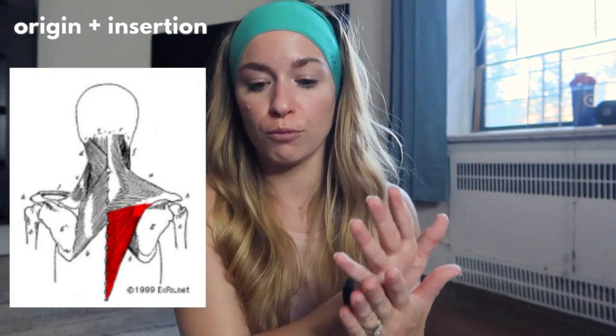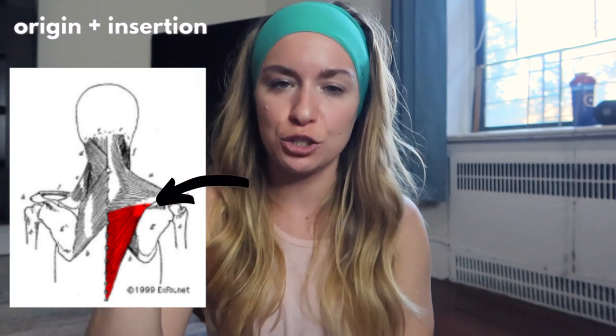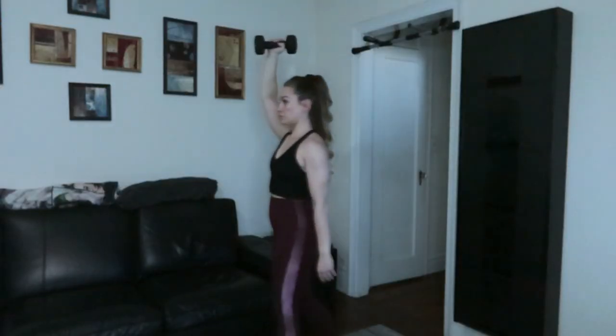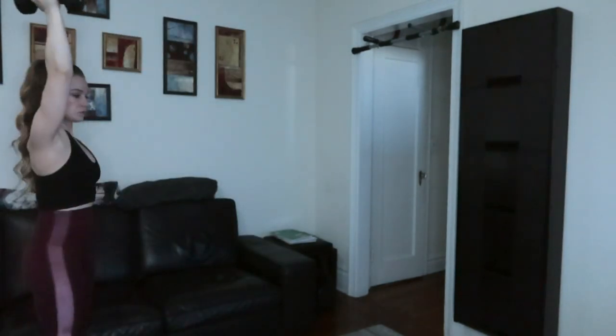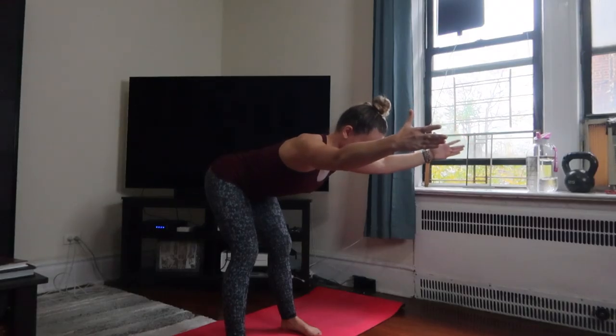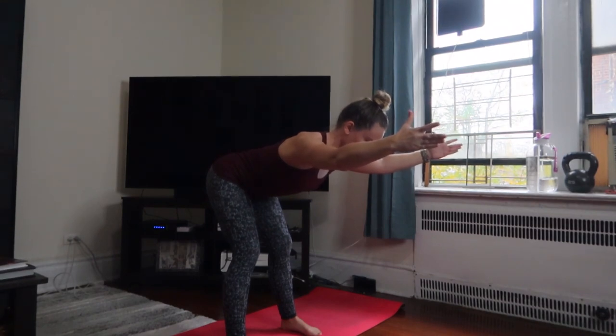Your low traps also originate at your thoracic spine, from T5 to T12, and they run diagonally, also inserting into the spine of the scapula — just like the mid traps. When you put all those fibers together they form a trapezoid shape, hence 'traps.' The primary function of the low traps is to depress the shoulders. Great functional exercises include a farmer carry, a snatch — which is great for learning how to depress the shoulder and activate the low traps — and a bent over Y for pulling those shoulders down.